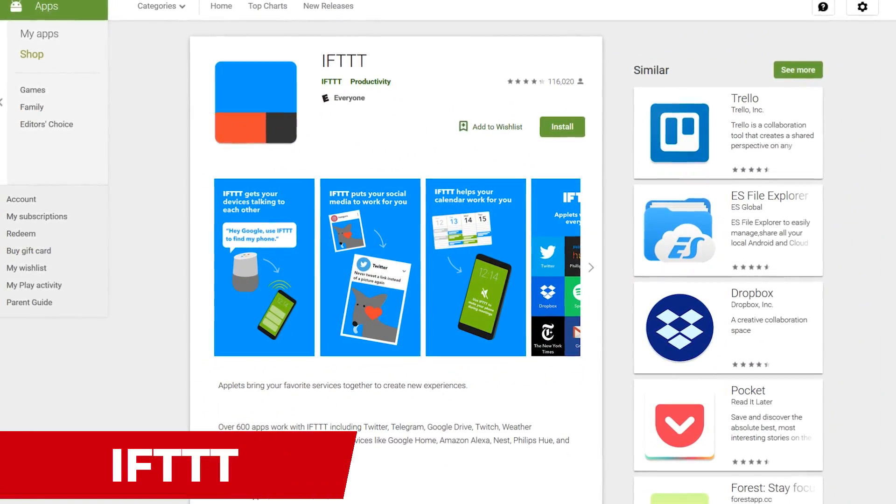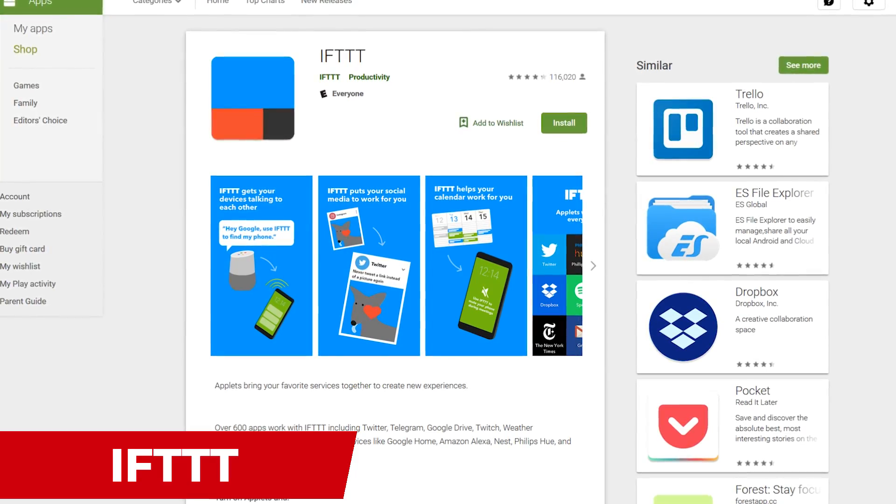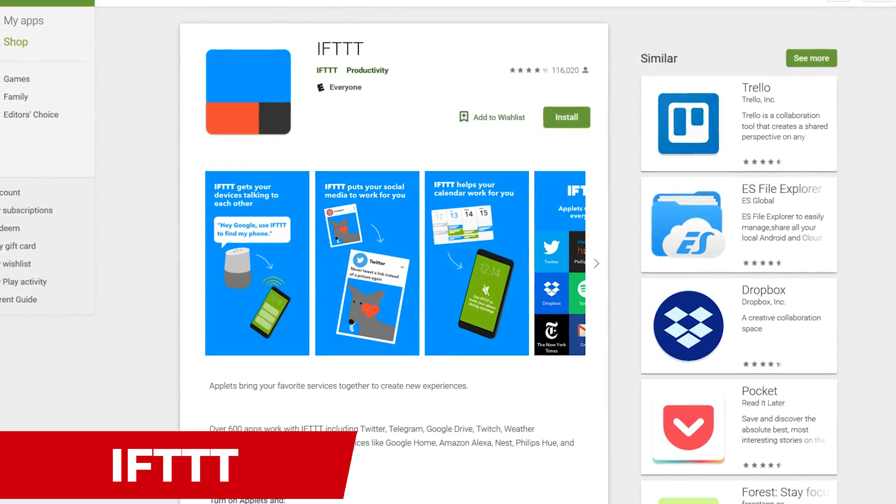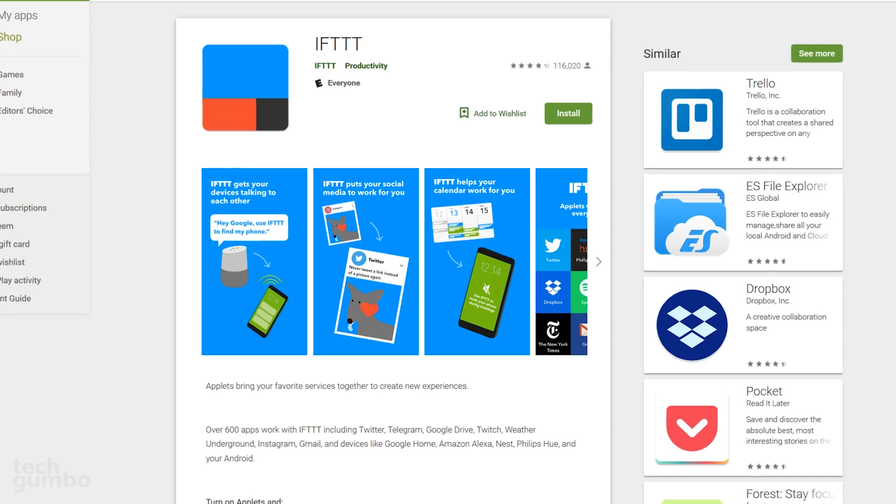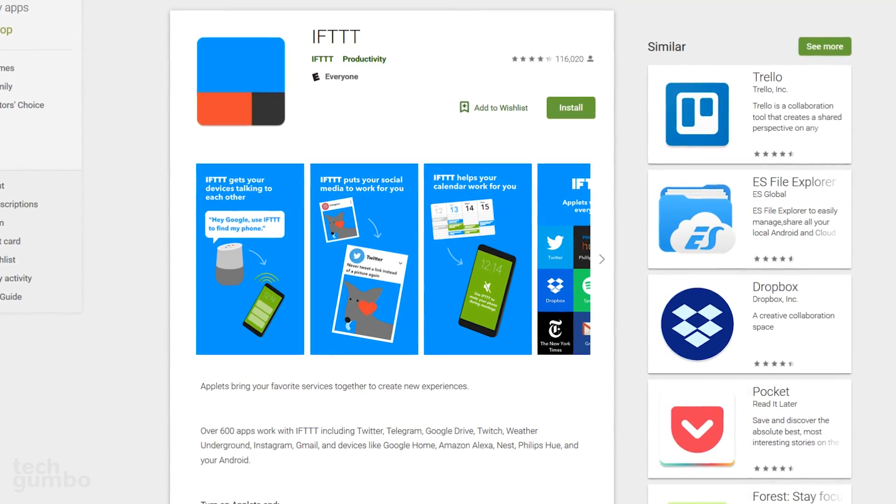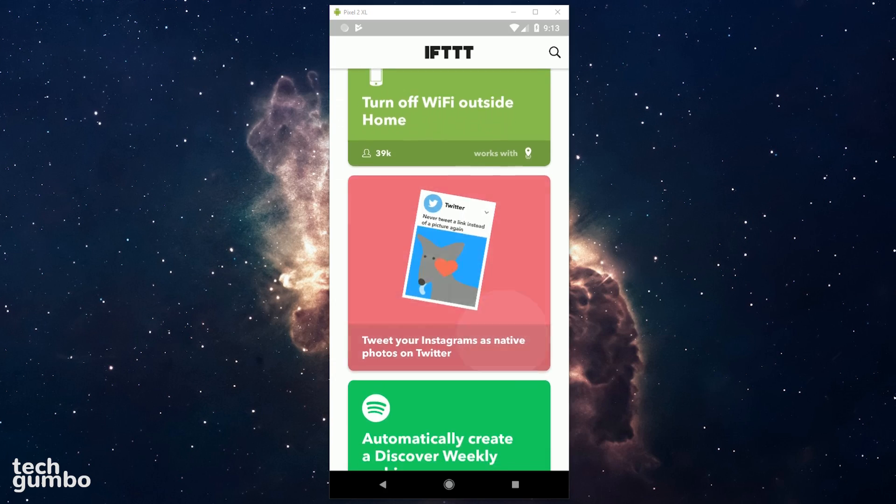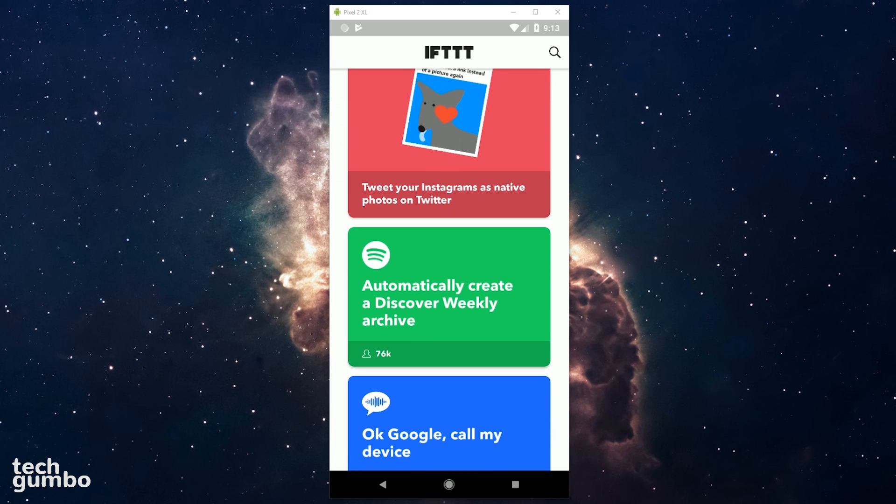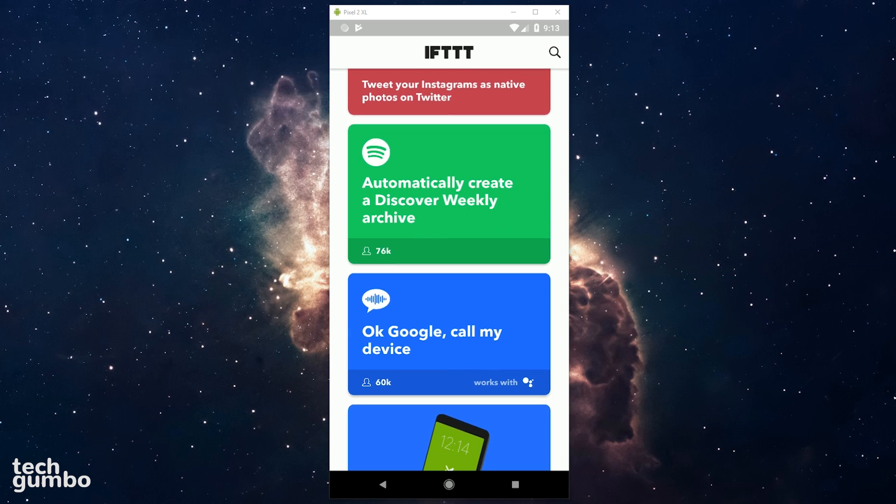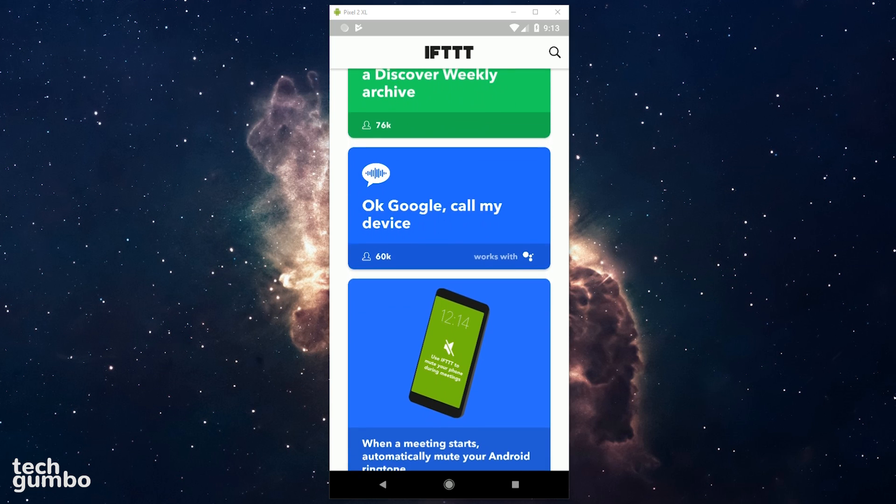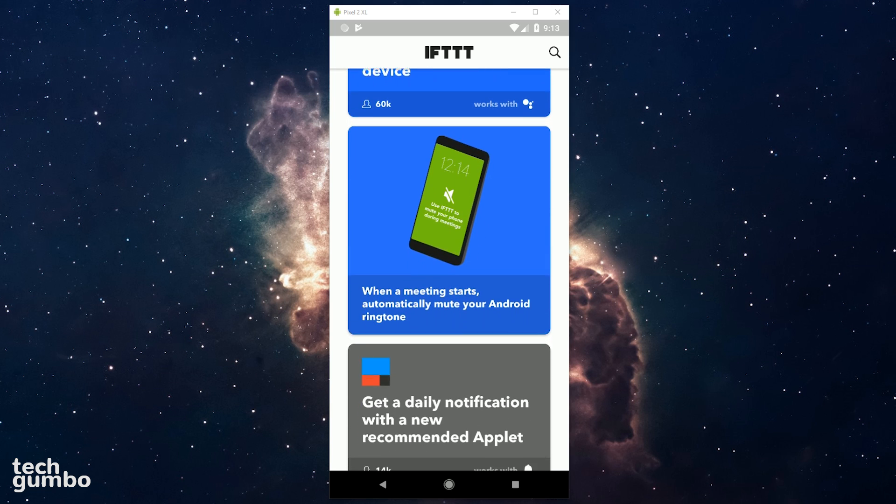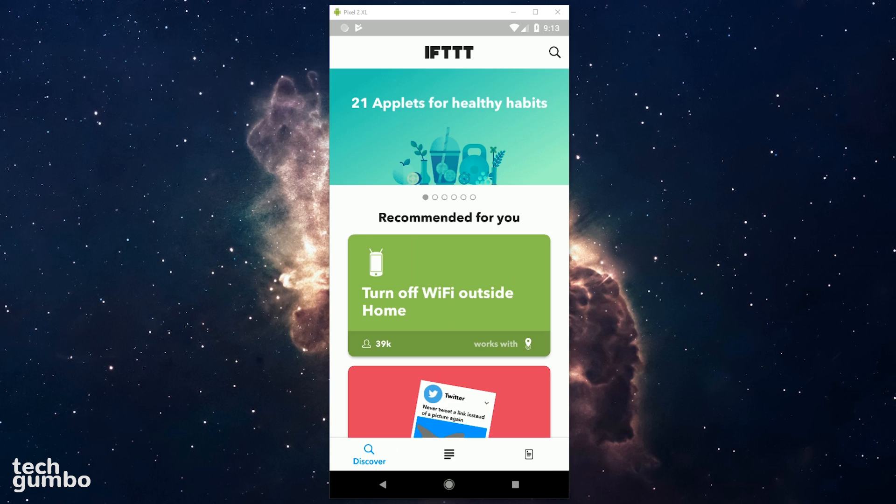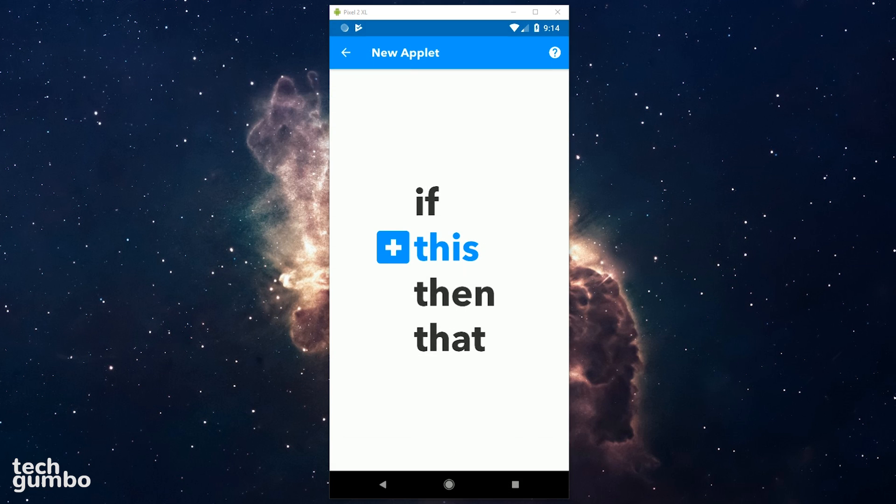One of the most useful free apps ever to be created is If This Then That. It works with more than 600 apps to create applets that combine services to perform many functions. How it works is that you create recipes spread across a wide range of devices and services, including social networking apps, weather apps, smart home devices like Google Home and Amazon Alexa, and so much more. Creating a recipe is simple. When you launch the app, select the My Applets icon in the lower right. Then select the Plus icon in the upper right.